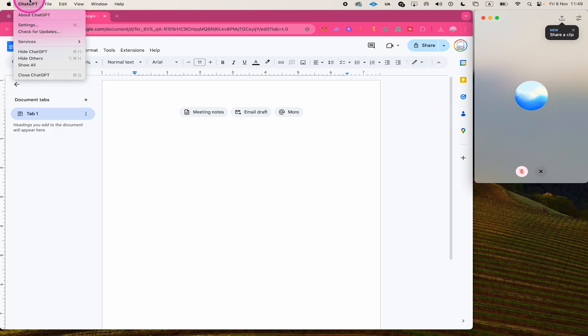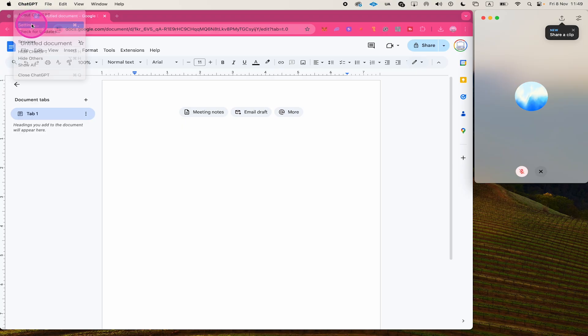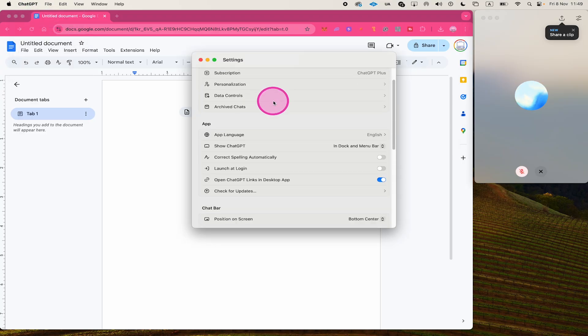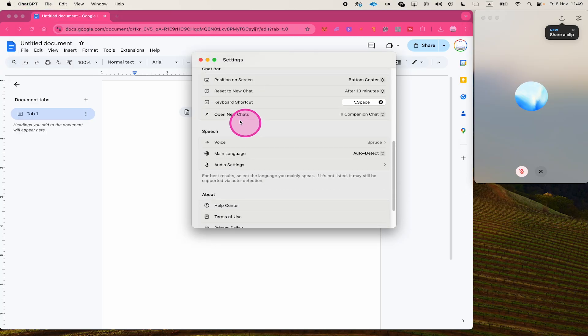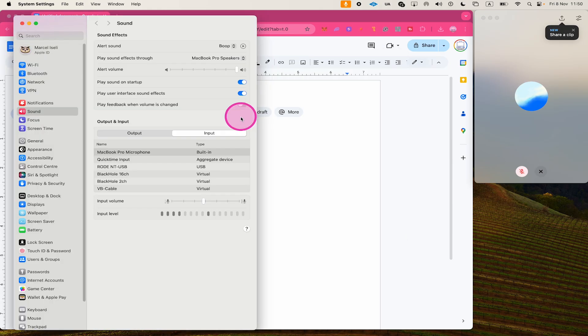And then on top, go to ChatGPT, Settings, Scroll Down. And on the speech here, open up the Audio Settings. Make sure that the Input tab here is selected. And then select your microphone.